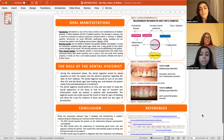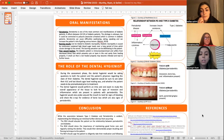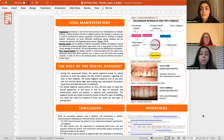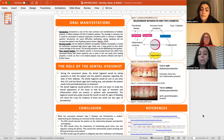Some oral manifestations of diabetes include xerostomia, or dry mouth, which can lead to an increase in caries; a burning mouth sensation that can be attributed to diabetic neuropathy; and poor wound healing as a result of the immunosuppression that diabetic patients face, which can lead to an increase in infections in the oral cavity.